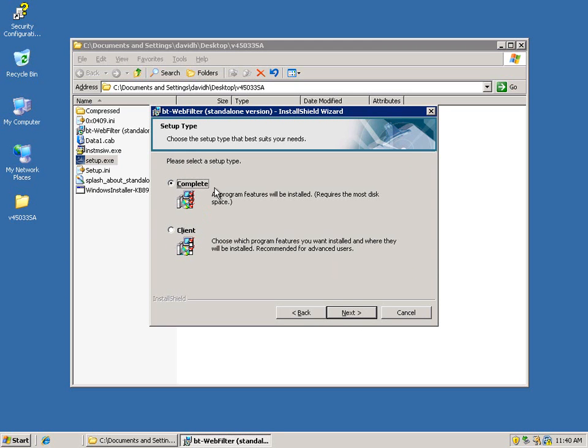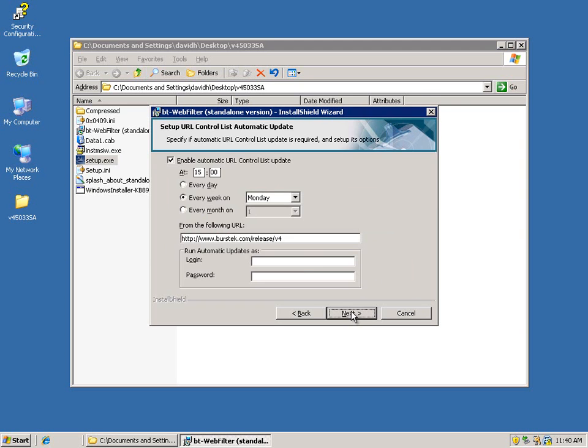At this point you can do a complete or client install. The client install is used for when you want to access Webfilter remotely. For the purpose of this video, we'll be going over just the complete install. So go ahead and click next.